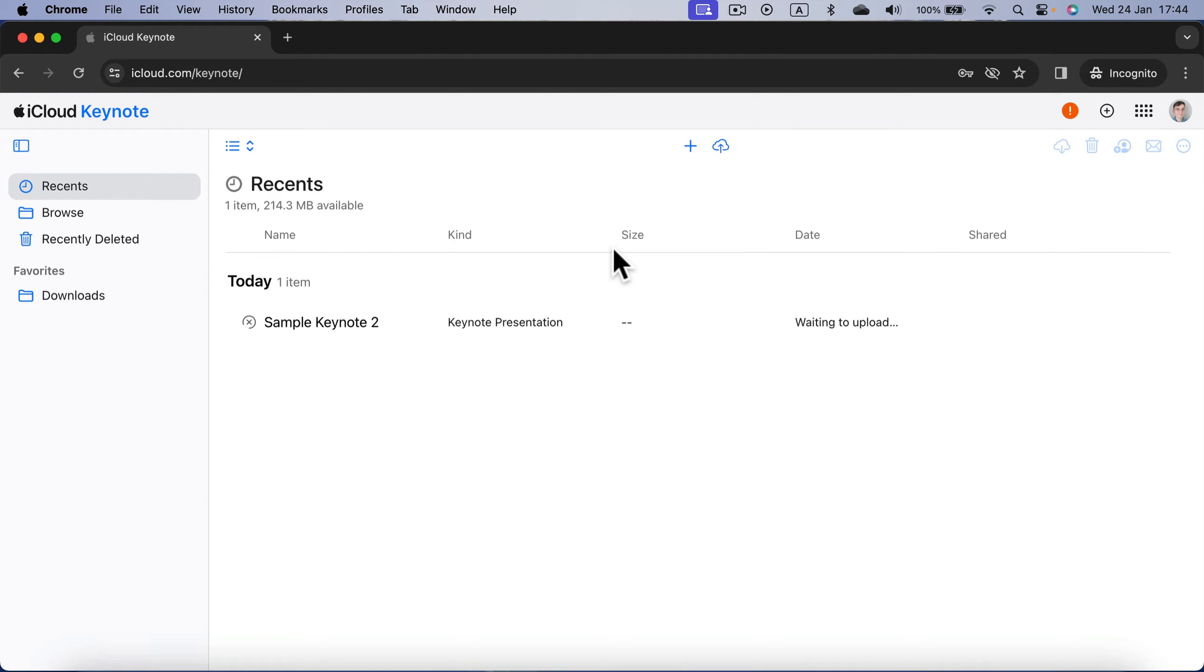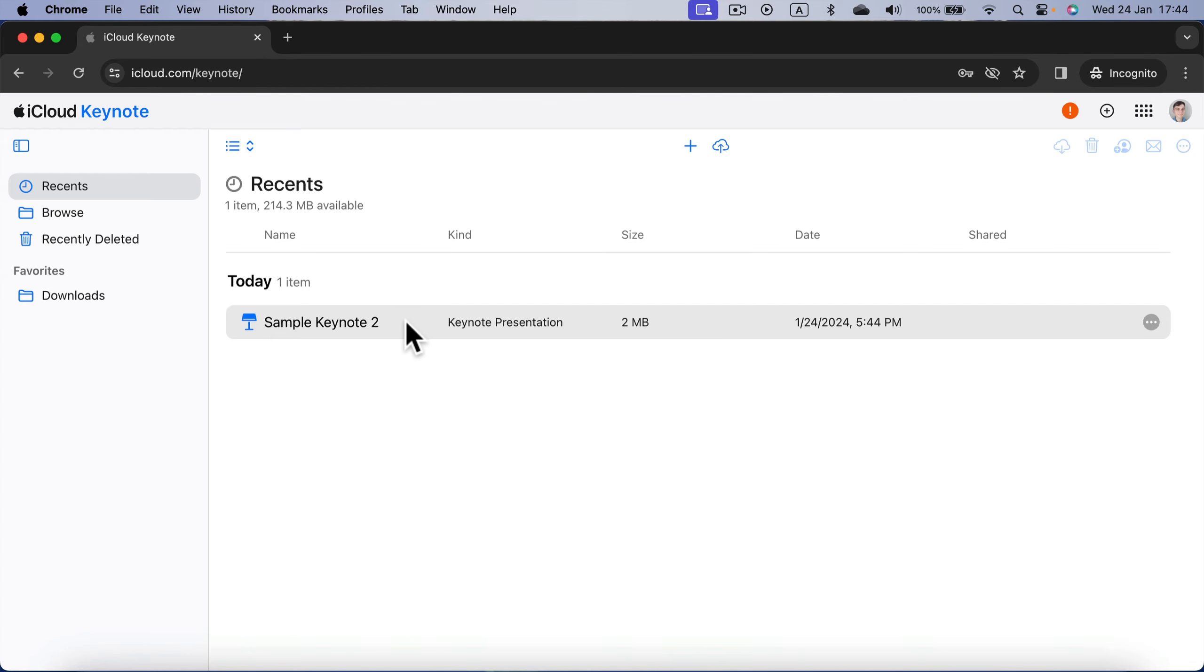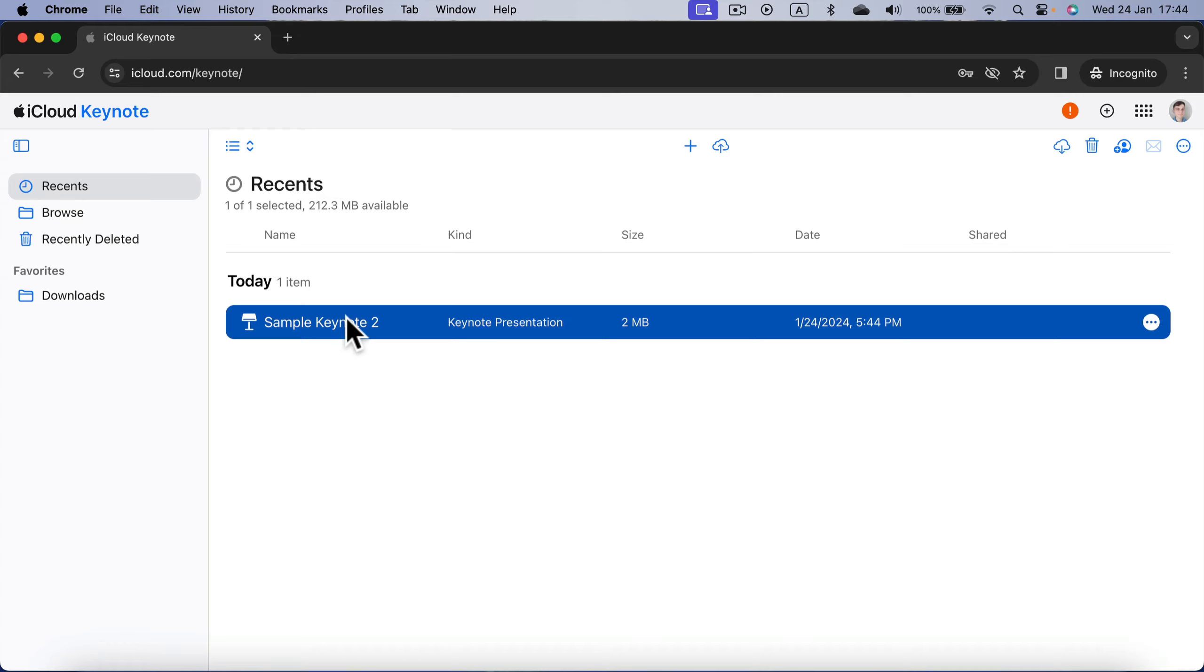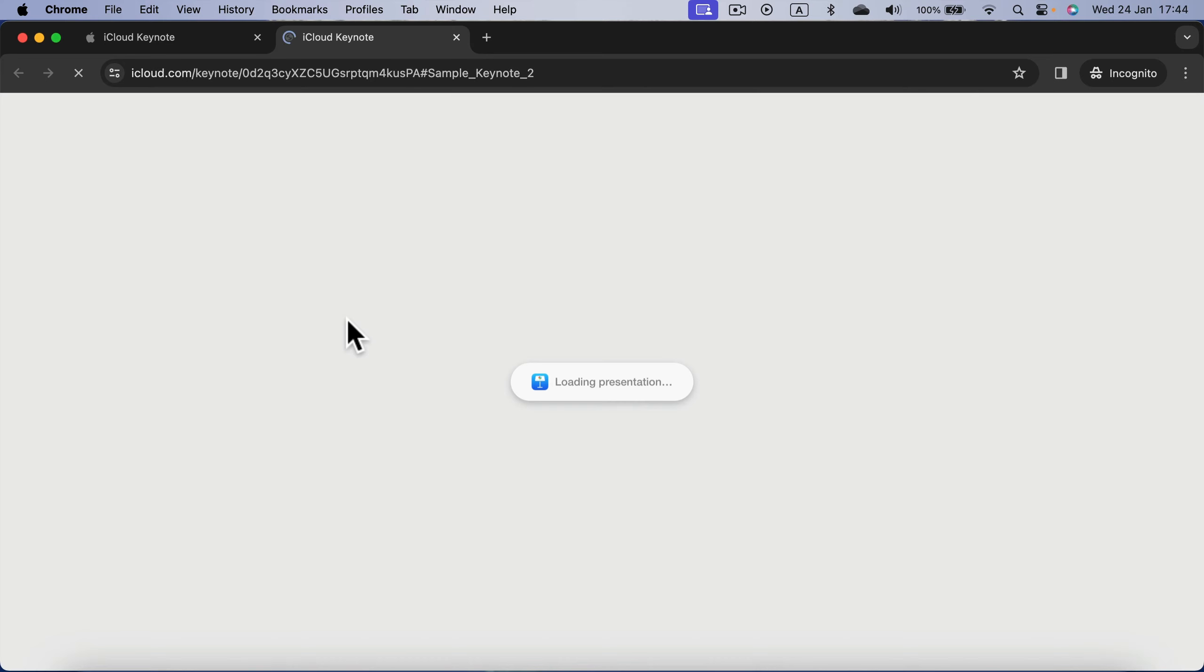As you can see, my presentation is loading right now and with this check mark I'm ready to open it up. Just double tap on it and it should open in a new tab on your web browser.